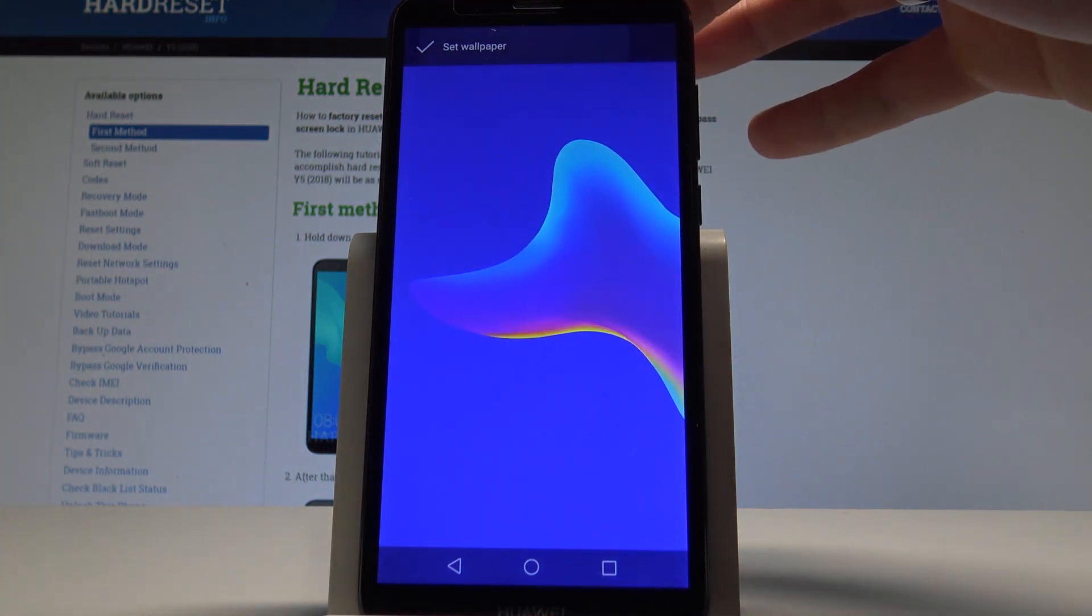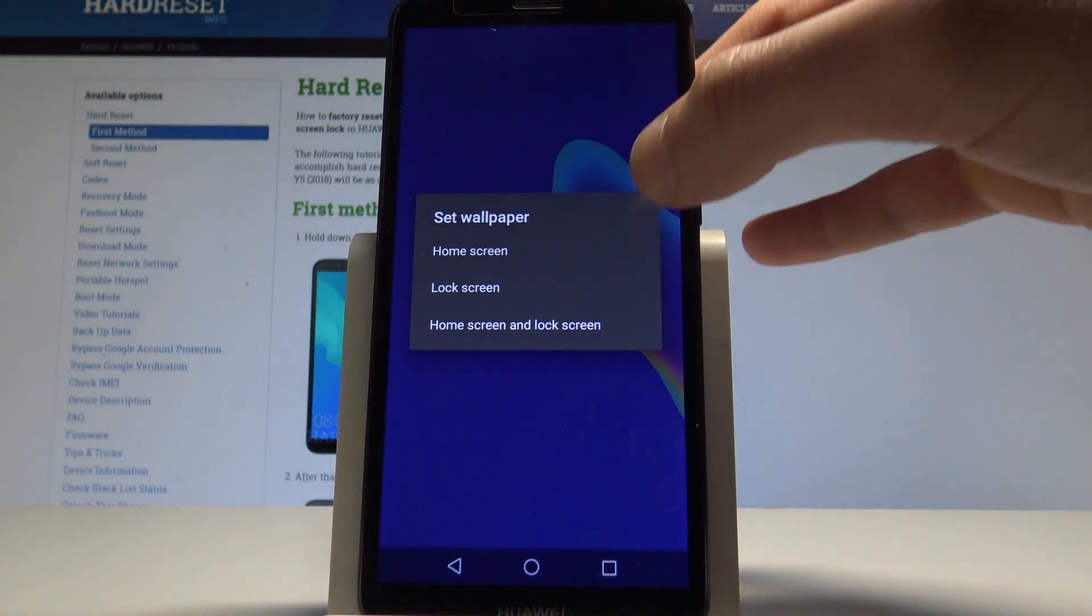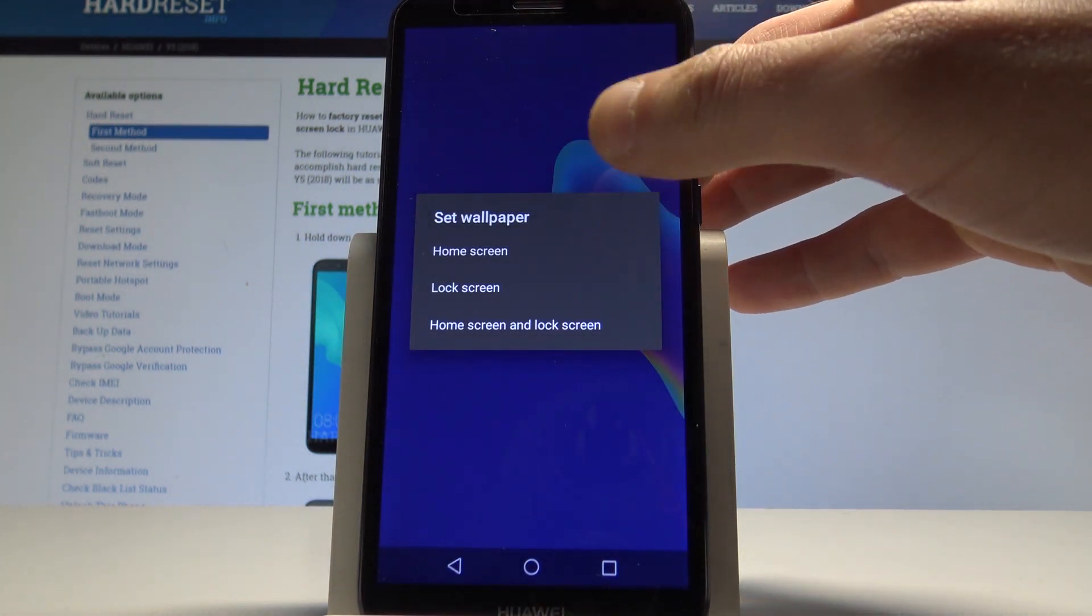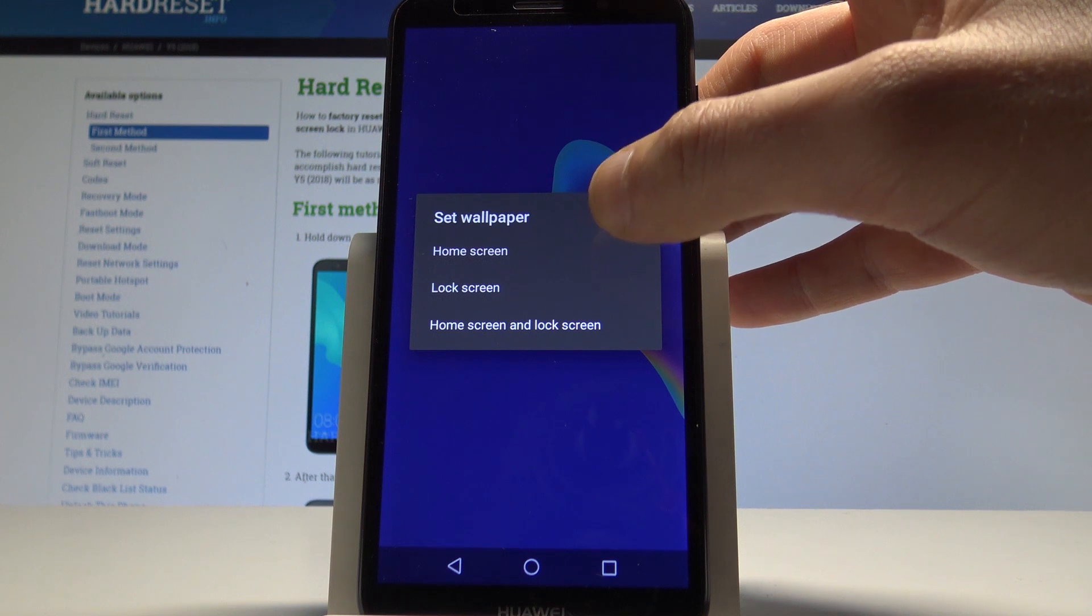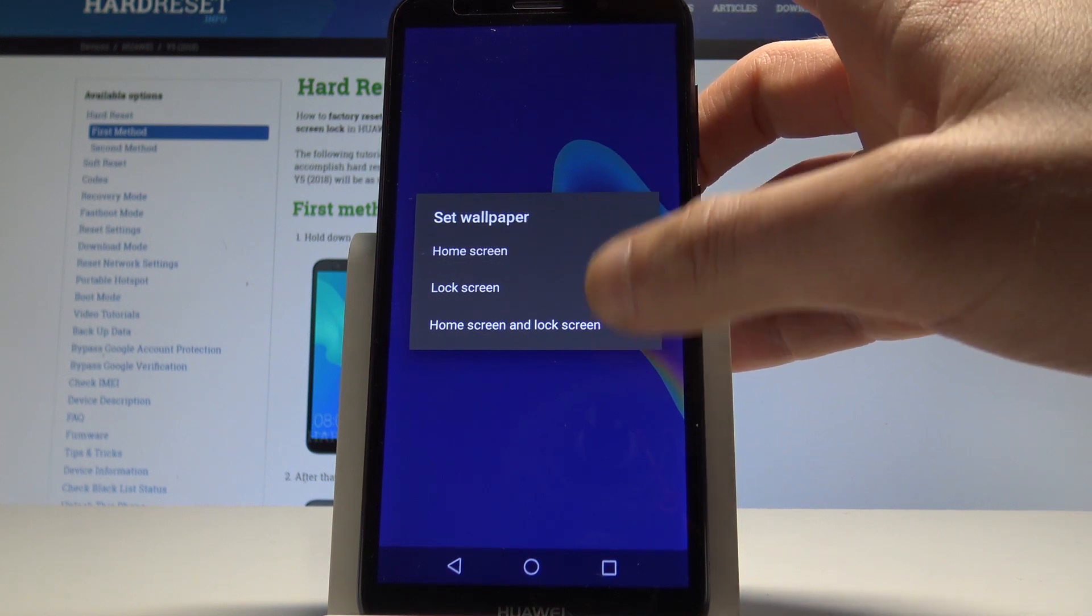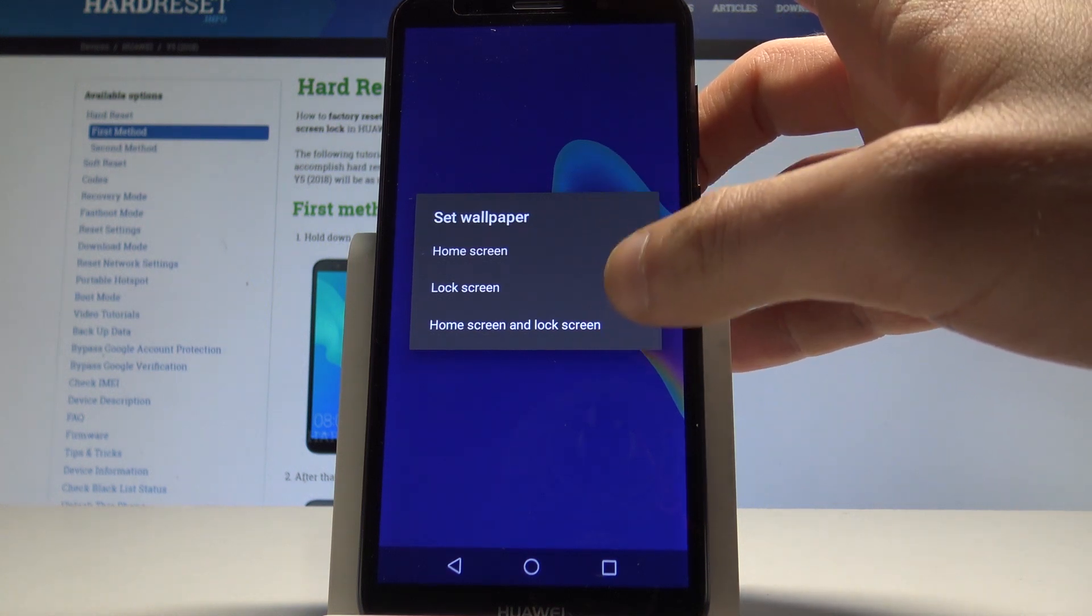Let's tap set wallpaper and you can set this wallpaper on your home screen, on your lock screen, or on both screens.